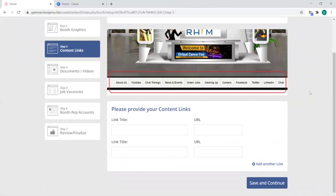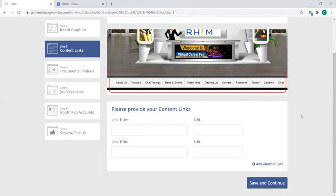Step three is your content links. Depending on sponsorship levels, you'll have different numbers of content links available to you, but essentially what a content link is, you can put any page that you have a URL that you want to show the attendees or the students in this content links. They're kind of like your booth's tabs.